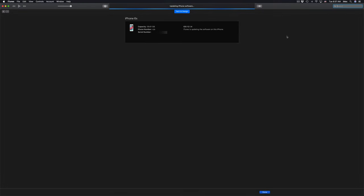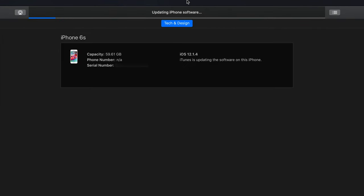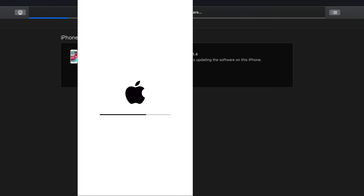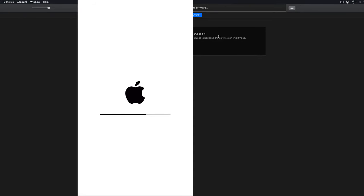Alright guys, so at this point you should see this up here. It should say Updating iPhone Software. Once it's done downloading, your iPhone, whether it's an iPhone or iPad, it's going to say that up there and your screen will go white, Apple logo and a loading bar. Once the loading bar is done, then it's going to reset and you're all done with the update.